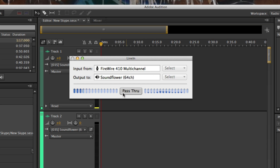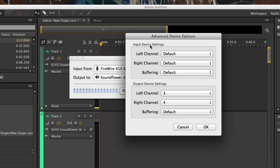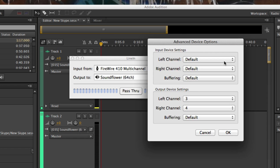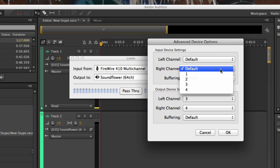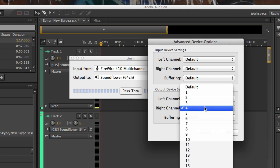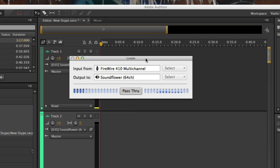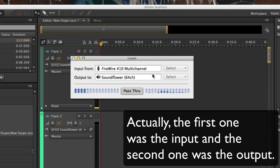There's one other area you need to set — it's called Advance, and that's where you actually assign the channels we'll be using. What I was showing you was the channels we were setting: the first two were for the output, and you want to set those to default, because that will automatically assign them to channels 1 and 2. The second setting was the input, which we set to channels 3 and 4.